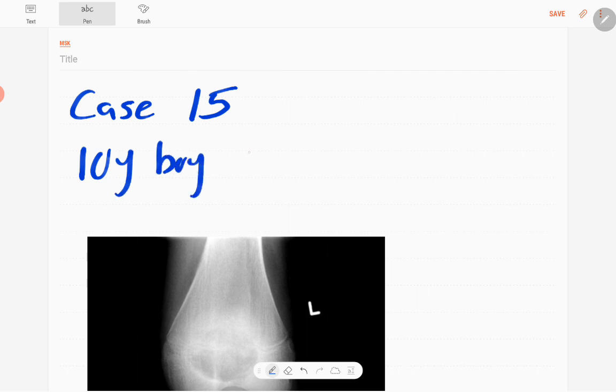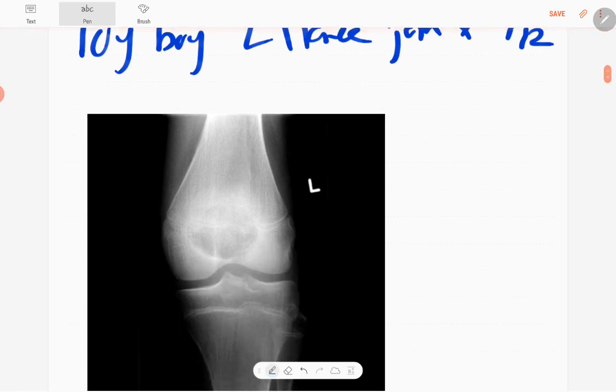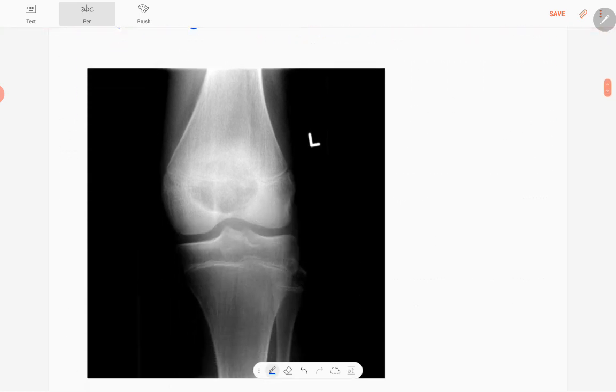So this is the anteroposterior radiograph of the left knee joint in a skeletally immature patient.